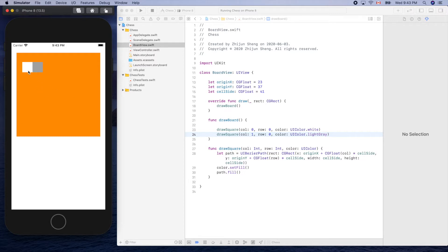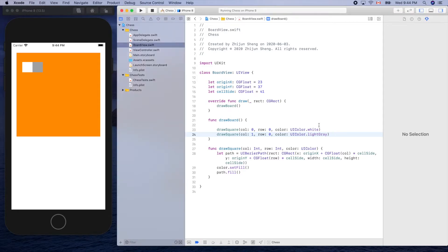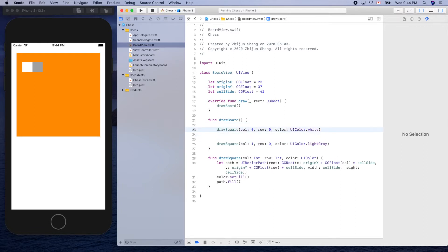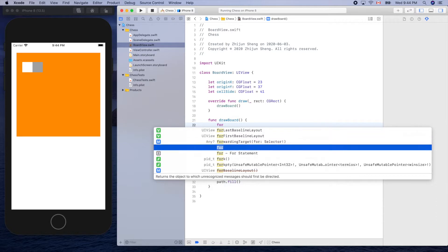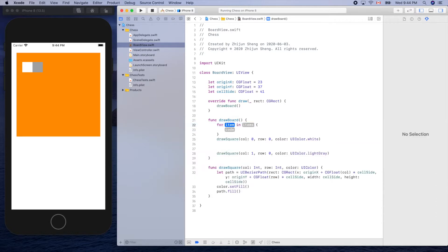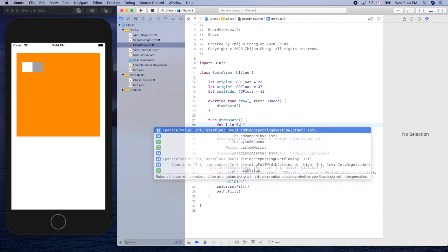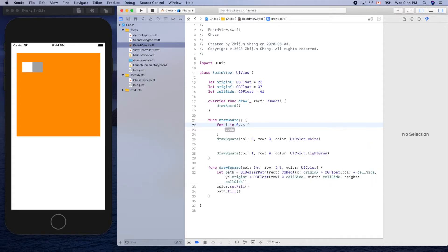So how can we draw the white for the first row? Okay, so it's easy to use a for loop, right? For loop i from zero, there are four of them, so dot dot less than four.